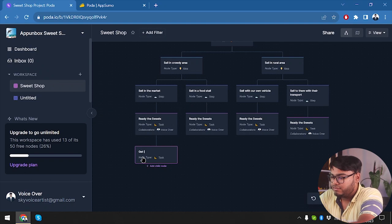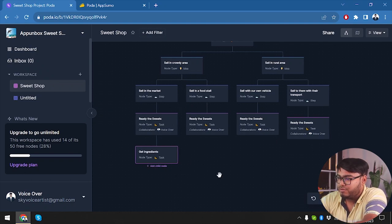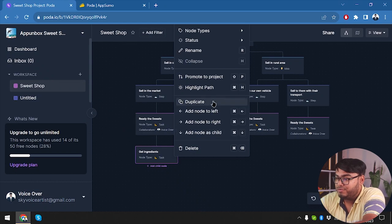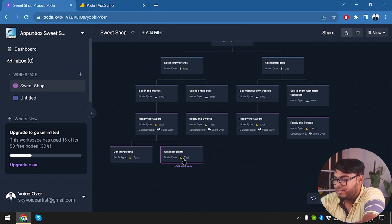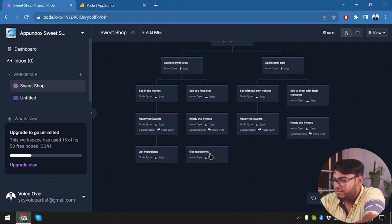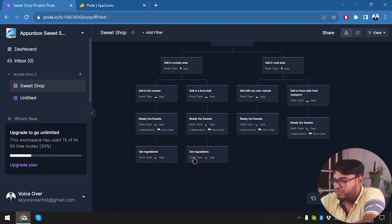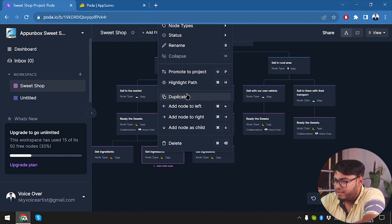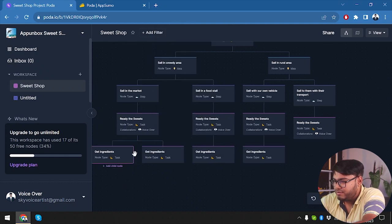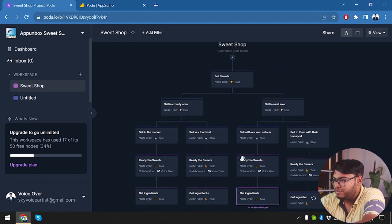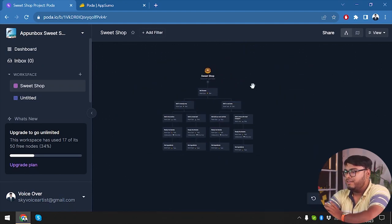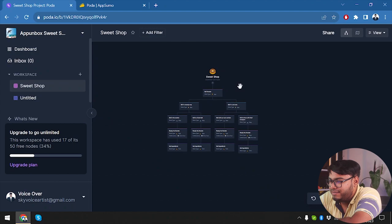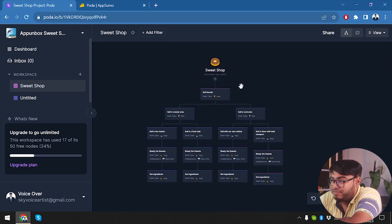There we go. And now we're gonna have to add more tasks: how to ready the sweets. Task: get ingredients. So of course we need to get the ingredients before we get started. Shall we? So we're gonna get the ingredients. Now let's go ahead and make more two duplicates of this: duplicate and another duplicate.